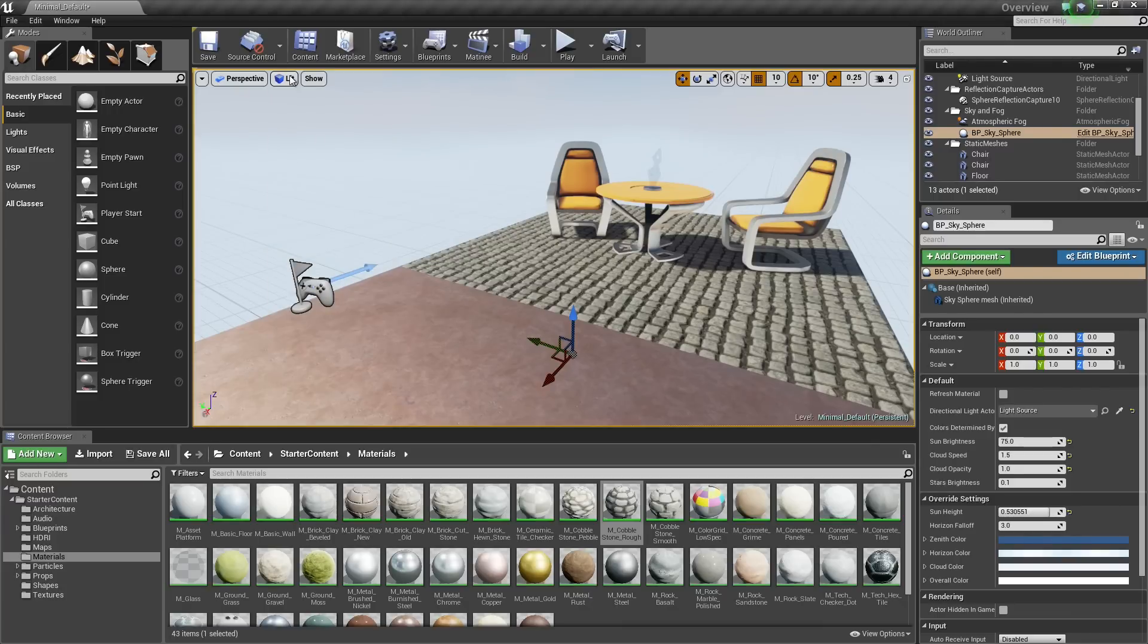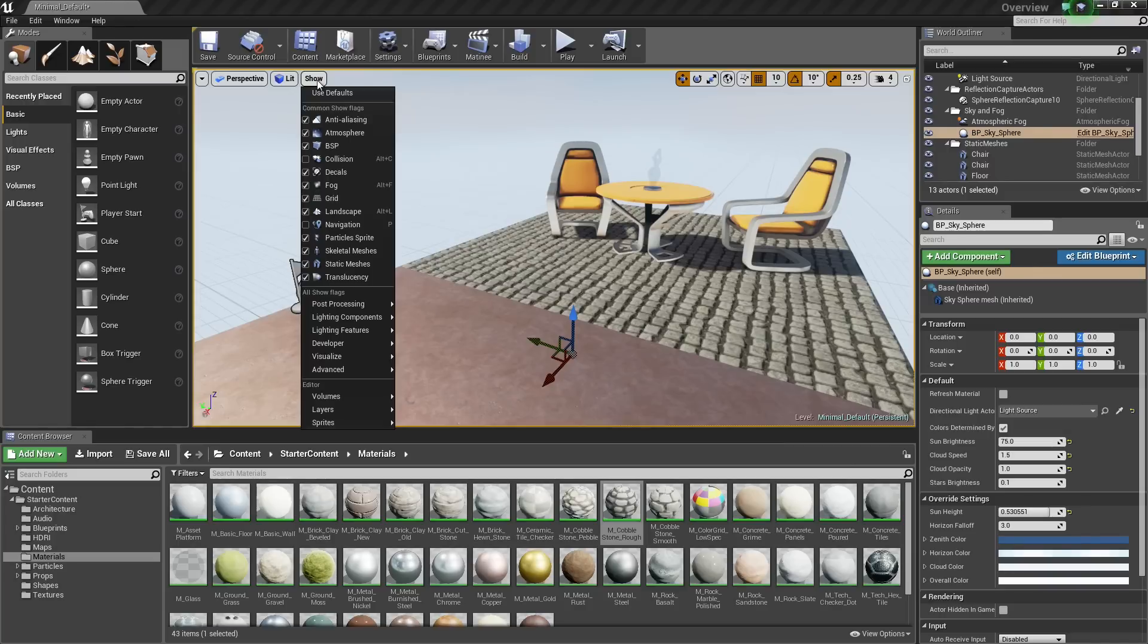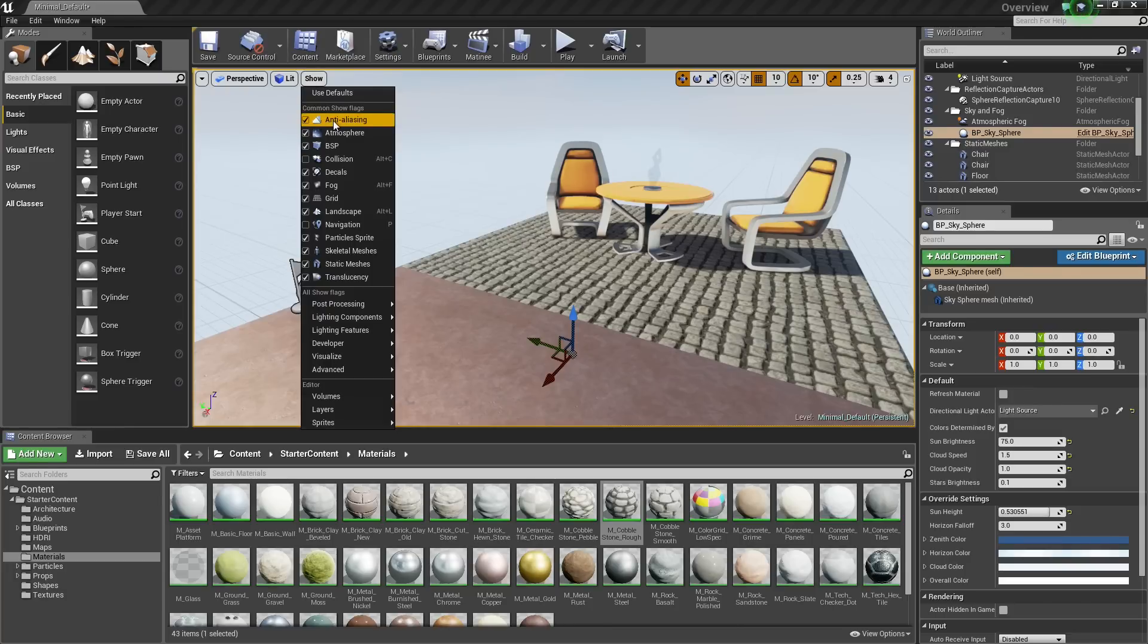Let us go into the Show Flags option, which is the button right next to it. It is pretty self-explanatory if you click it. It gives you a bunch of checkboxes that you can use to turn off and turn on a whole lot of things. I am just going to run through these really quickly so you can turn on and off anti-aliasing.